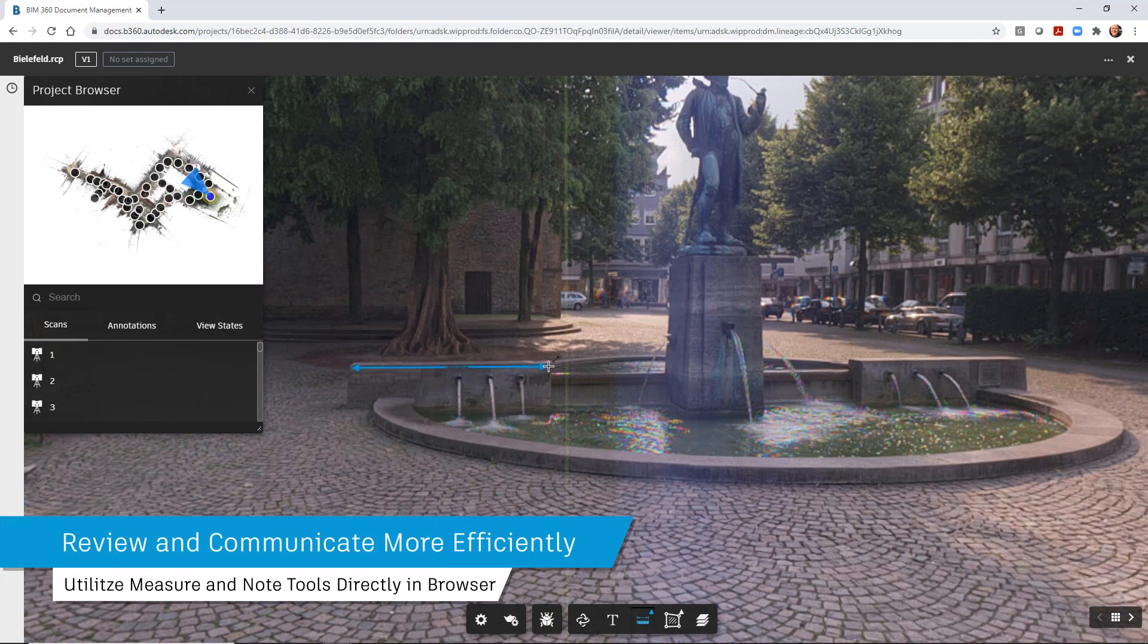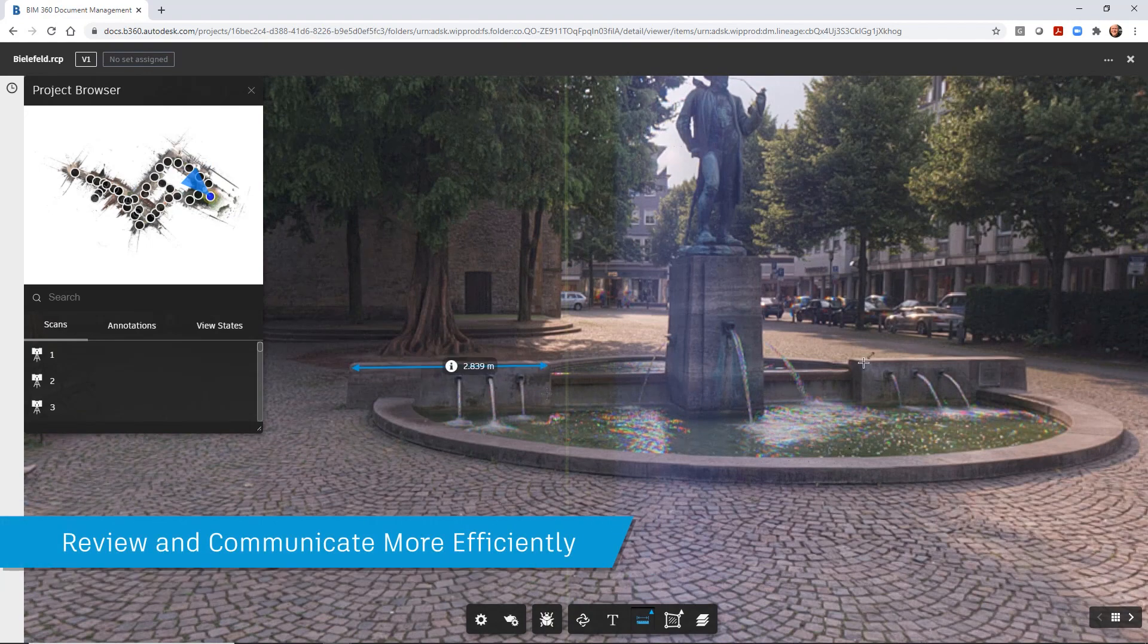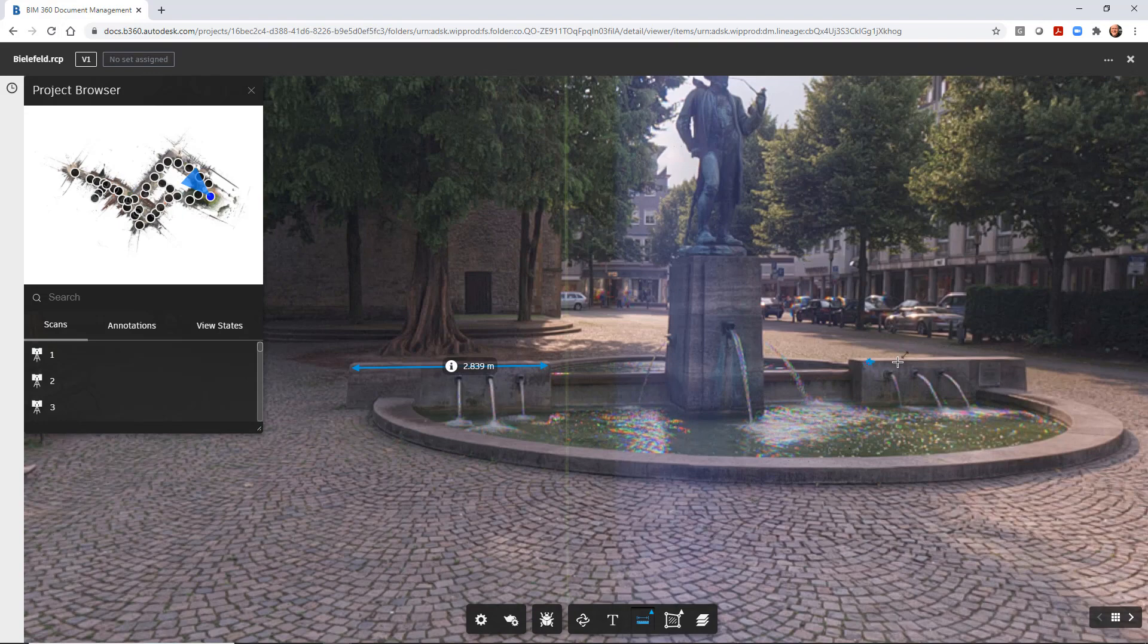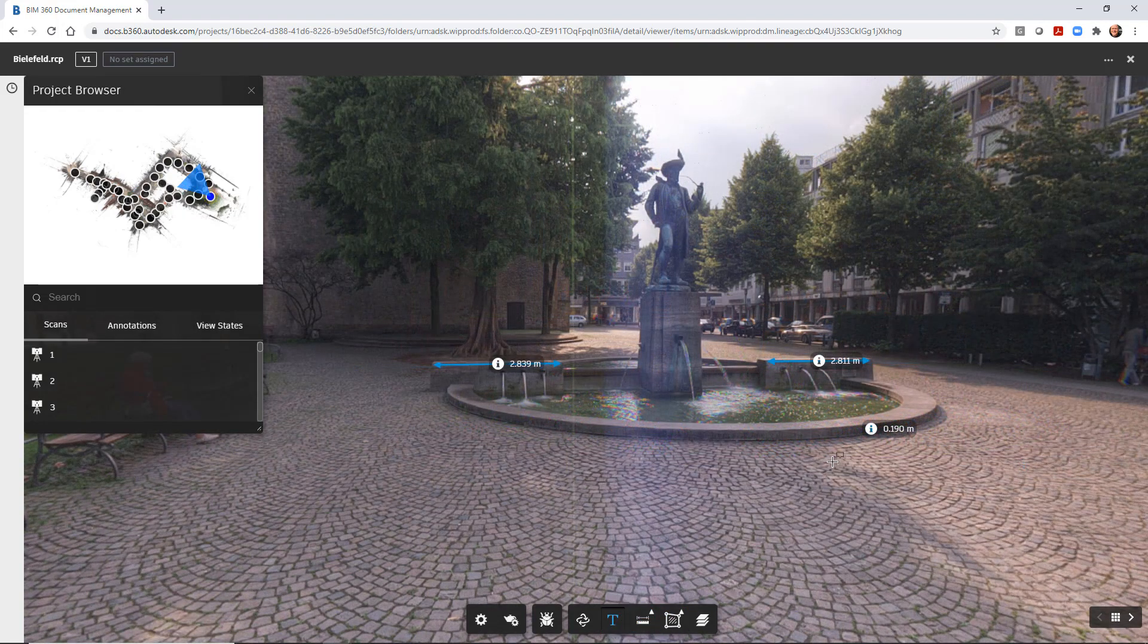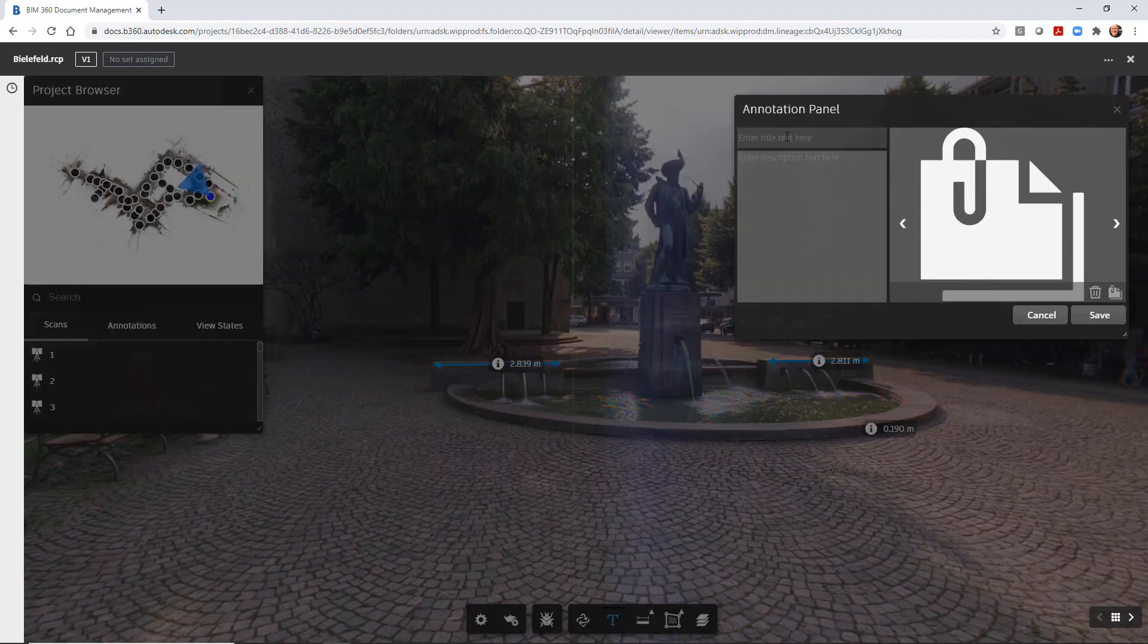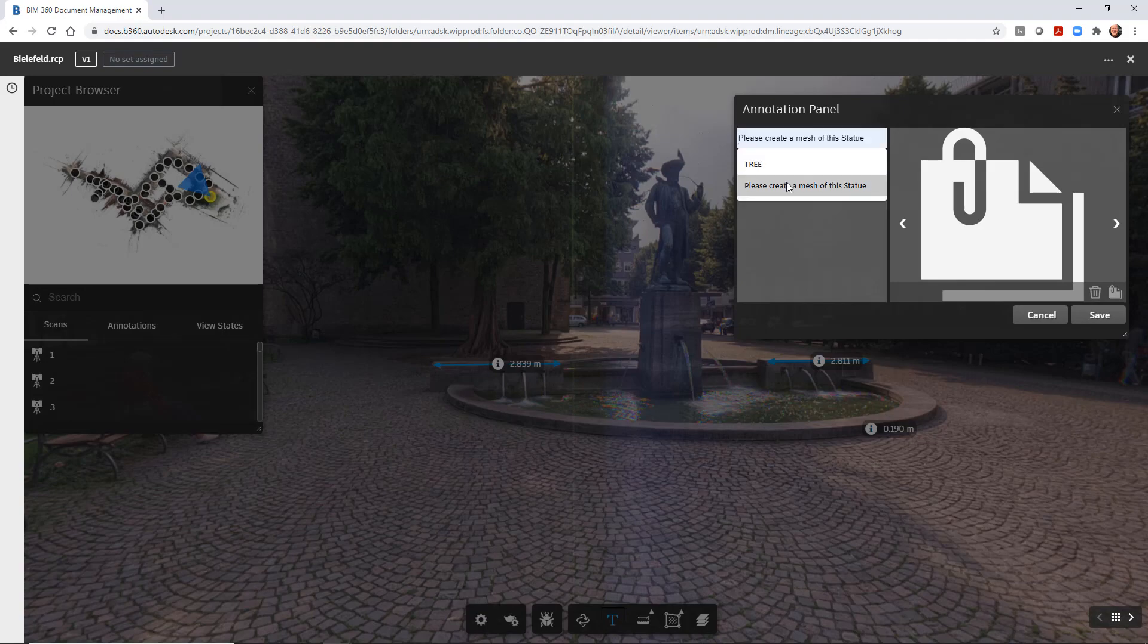One of the tools inside the viewer is the ability to add measurements and notes to the view. If measurements and notes are added to the view, they will display in Recap Pro 2022 when the project is accessed.